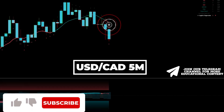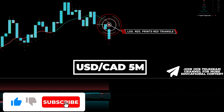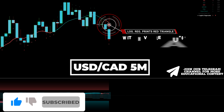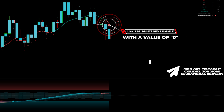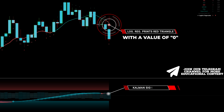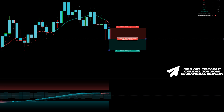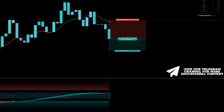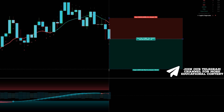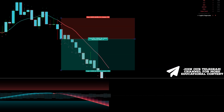Here's USD/CAD on a 5-minute time frame. The AI indicator prints a red triangle, and a value of 0 appears below the candle. The Kalman signal line appears red, and the volume bar is shaded in blue. We go short with a stop above the recent high and establish the same risk-to-reward target. The price effortlessly reached our take profit.